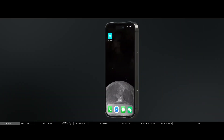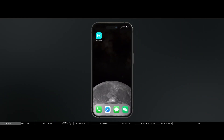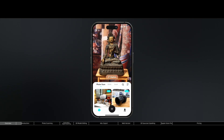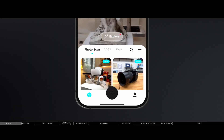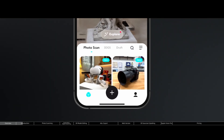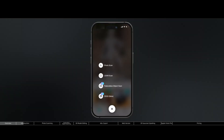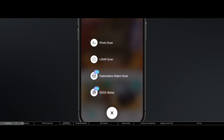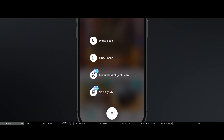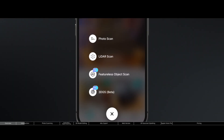When you first open up the KiriEngine app, you'll see this beautiful and straightforward user interface with the big plus button. This is how your superpower of turning everything into 3D will begin.